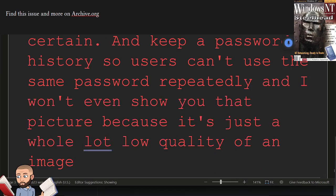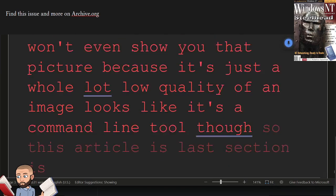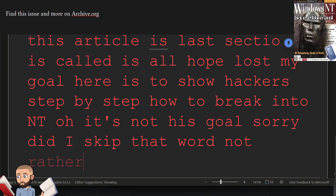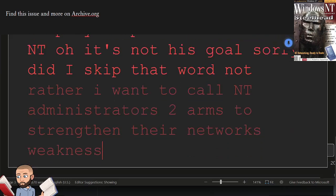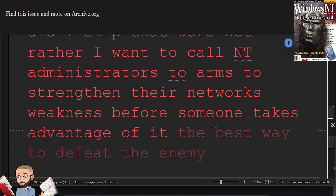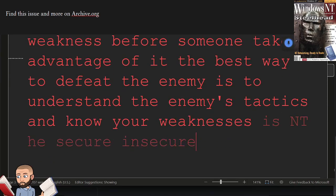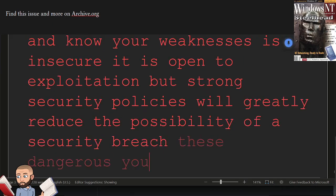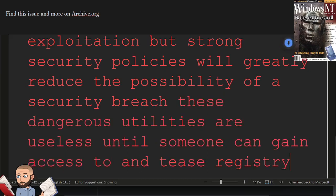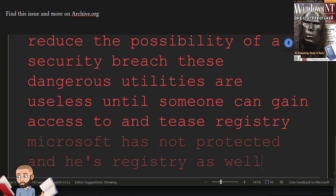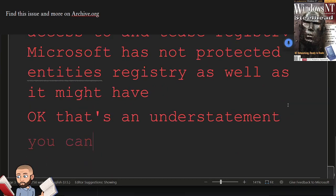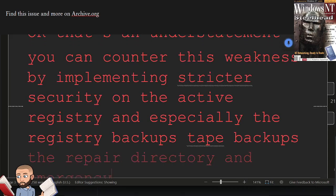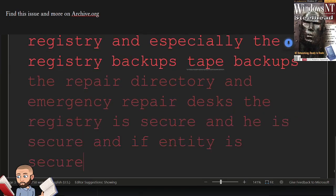So this article's last section is called, Is All Hope Lost? My goal here is to show hackers, step by step, how to break into NT. Oh, it's not his goal. Sorry, did I skip that word, not? Rather, I want to call NT administrators to arms to strengthen their network's weakness before someone takes advantage of it. The best way to defeat the enemy is to understand the enemy's tactics and know your weaknesses. Is NT insecure? It is open to exploitation. But strong security policies will greatly reduce the possibility of a security breach. These dangerous utilities are useless until someone can gain access to NT's registry. Microsoft has not protected NT's registry as well as it might have. Okay, that's an understatement. You can counter this weakness by implementing stricter security on the active registry and especially the registry backups, tape backups, the repair directory, and emergency repair disks. The registry is secure, NT is secure. And if NT is secure, you can sleep better at night.